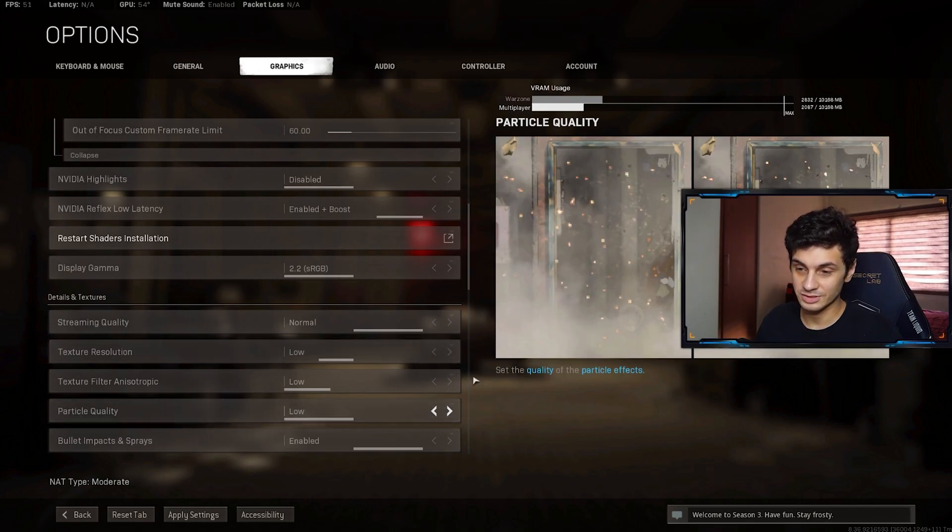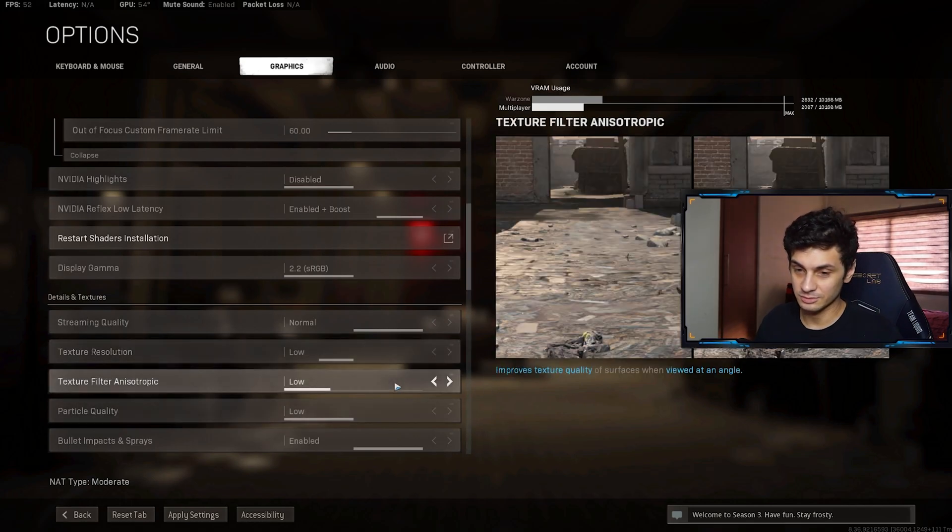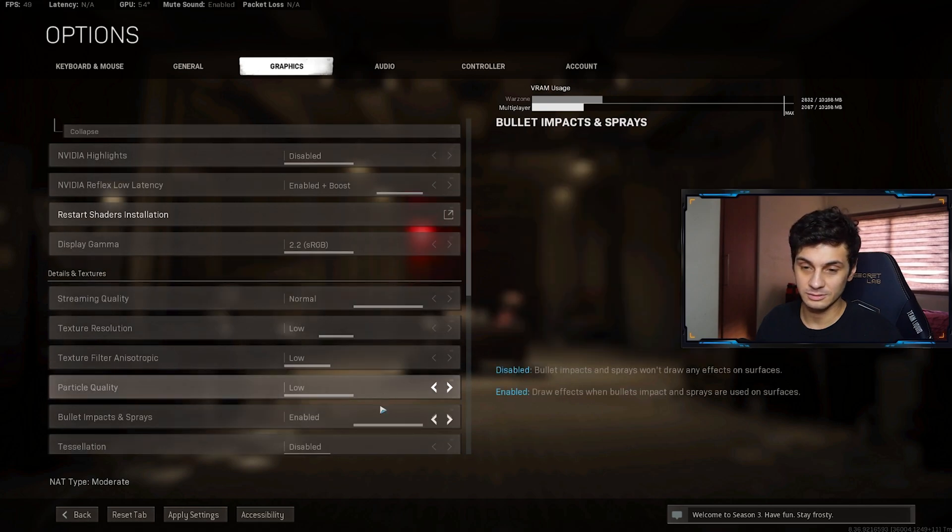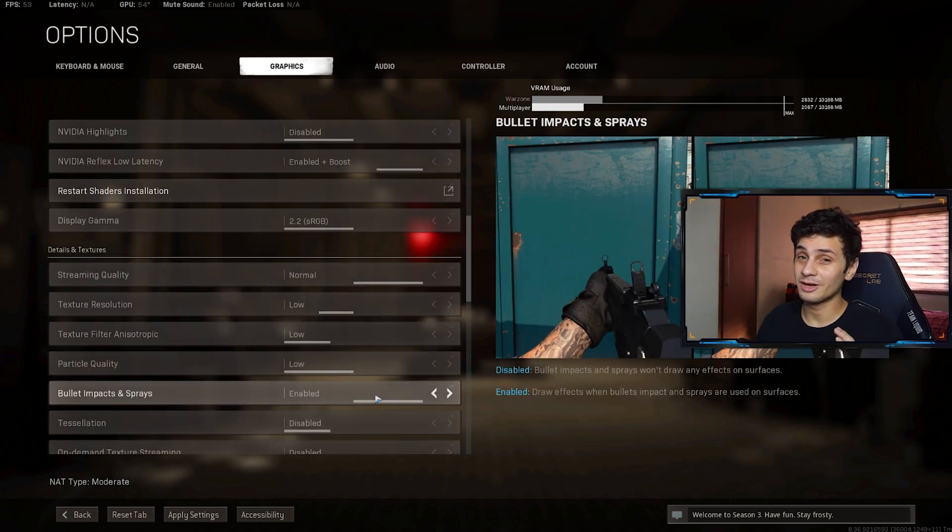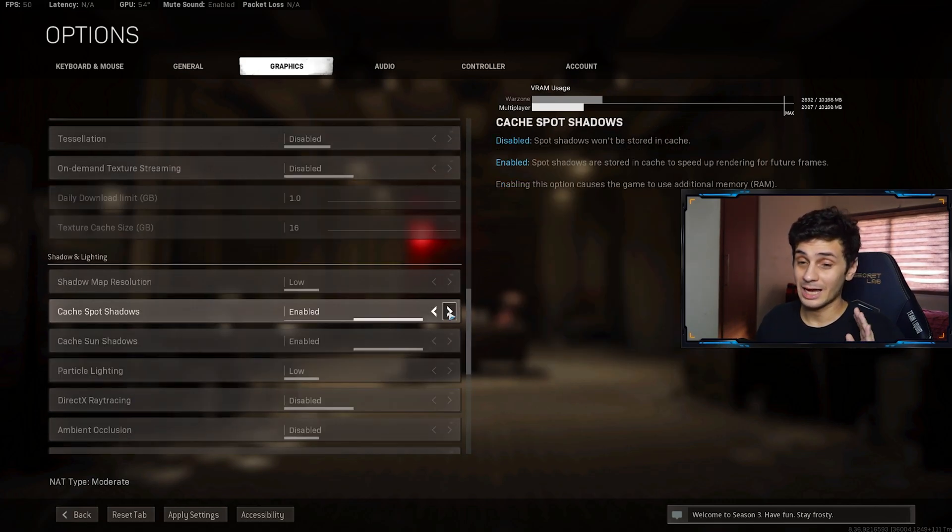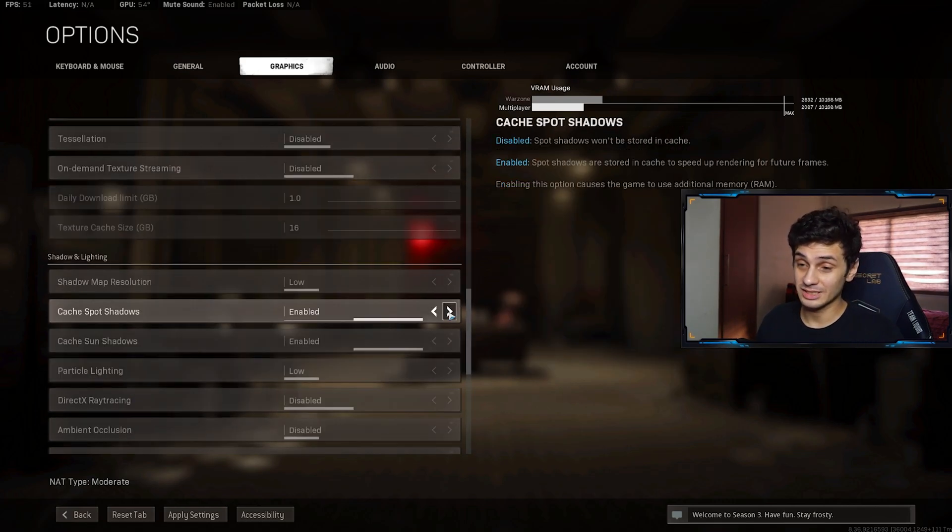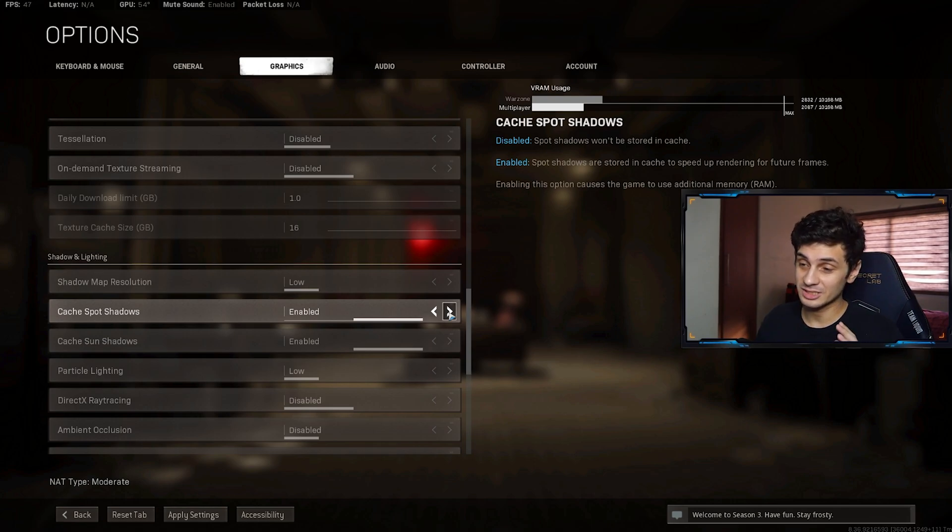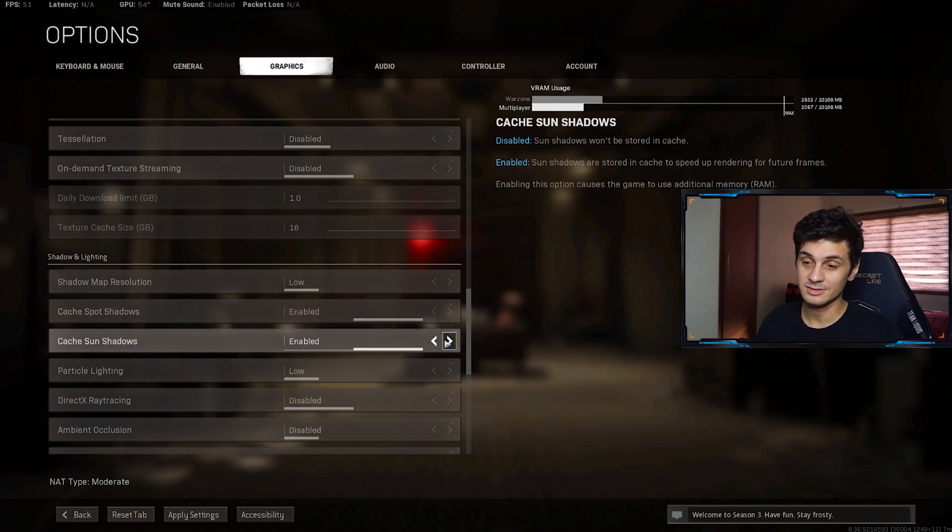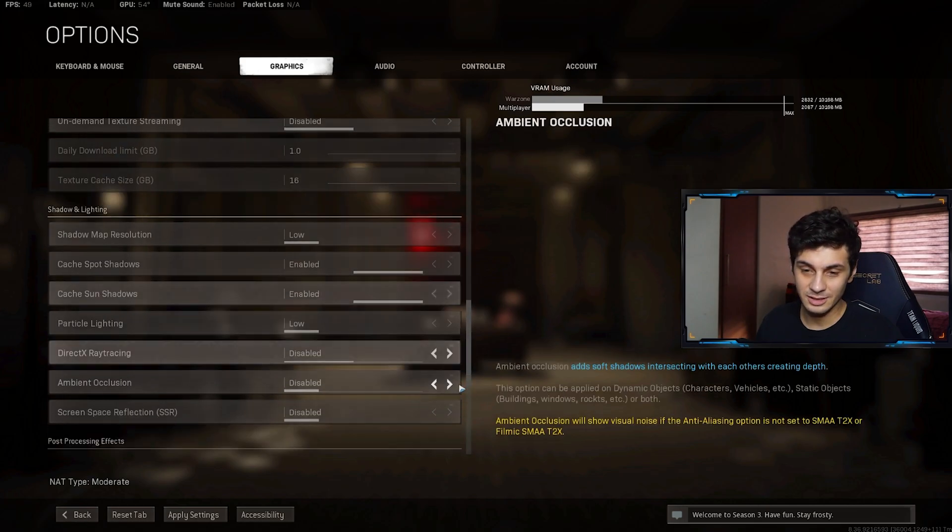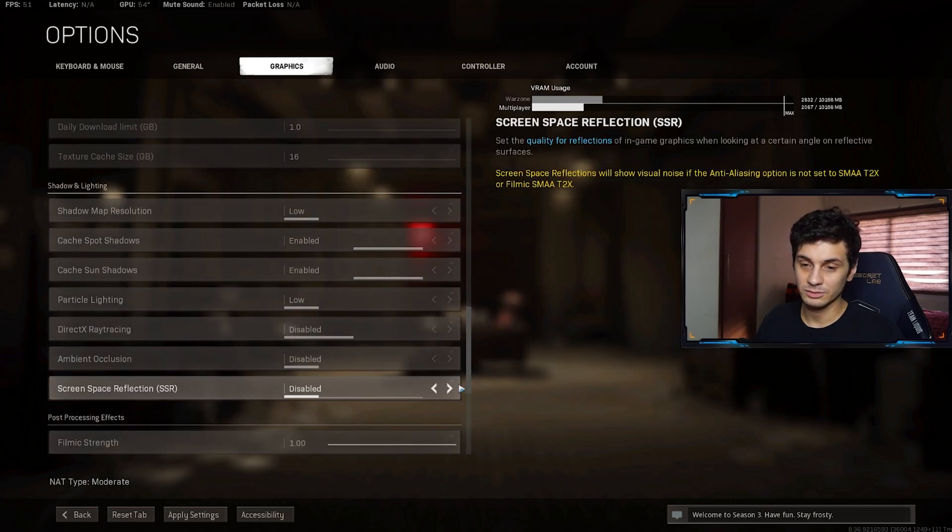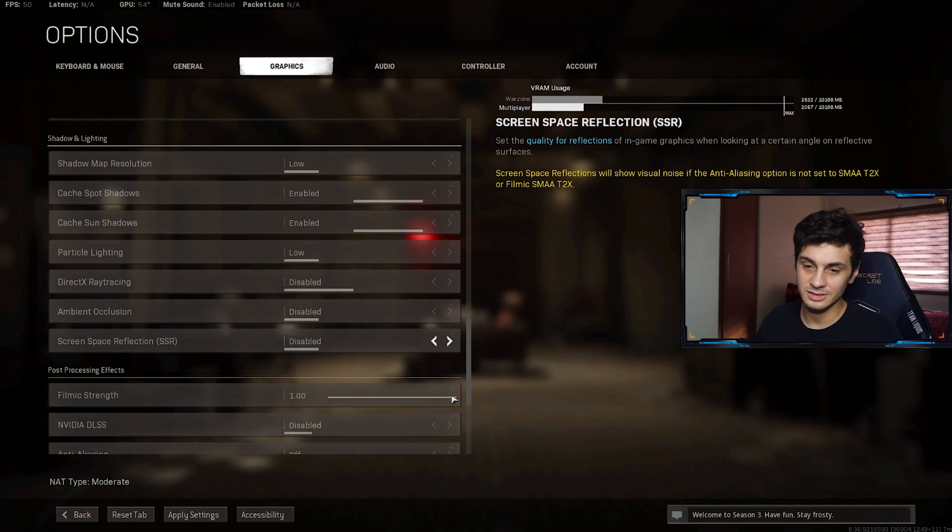Texture resolution is at low. Texture filter anisotropic low. Particle quality low. Bullet impacts and sprays are enabled so I can see my awesome sprays. On-demand texture streaming disabled. Cache spot shadows enabled. But if you think your PC is already using too much RAM, then you can just leave this at disabled as well as the cache sun shadows. Then particle lighting low. DirectX ray tracing disabled. Ambient occlusion disabled. Screen space reflection disabled.